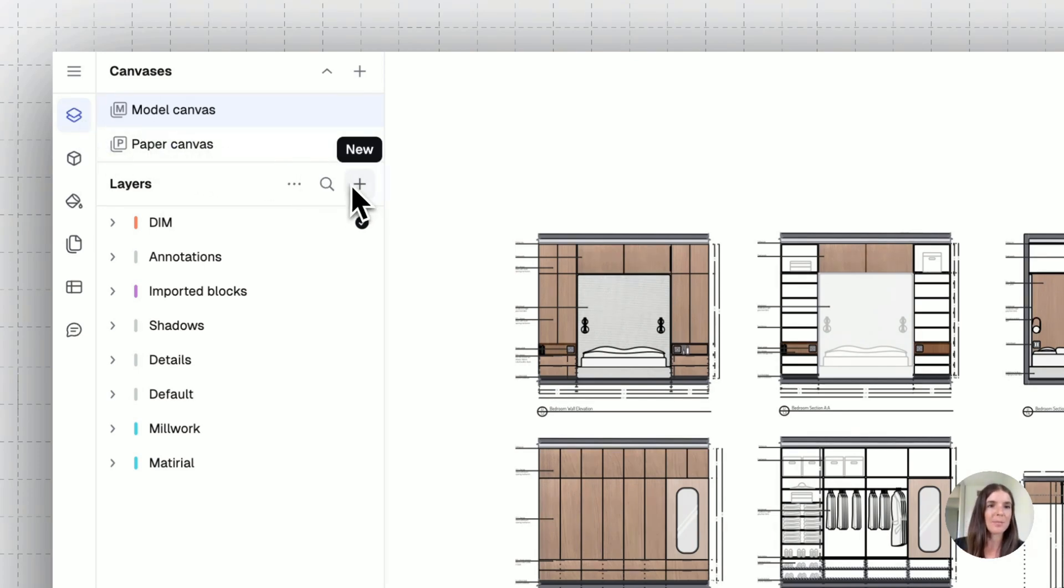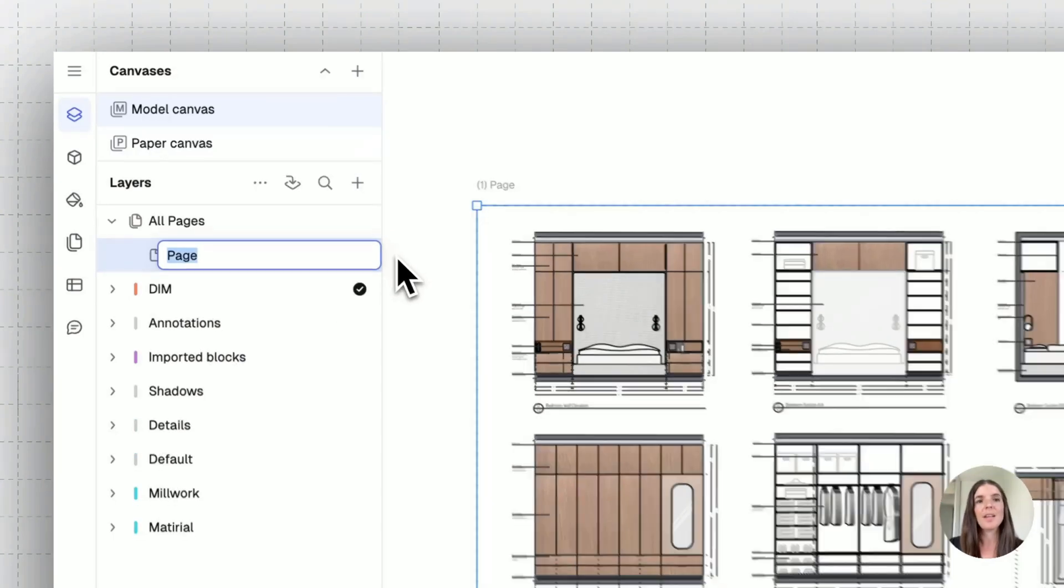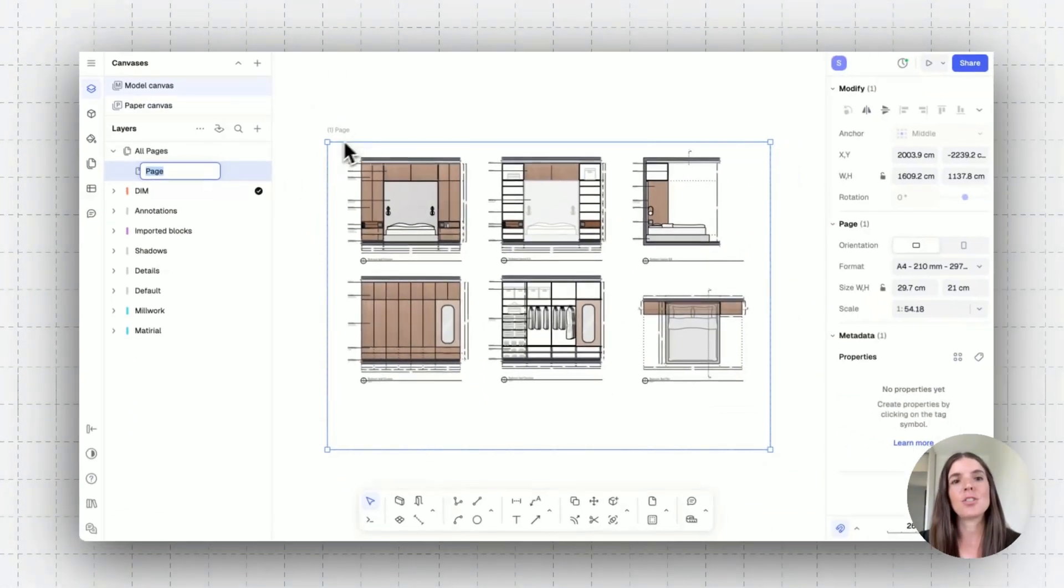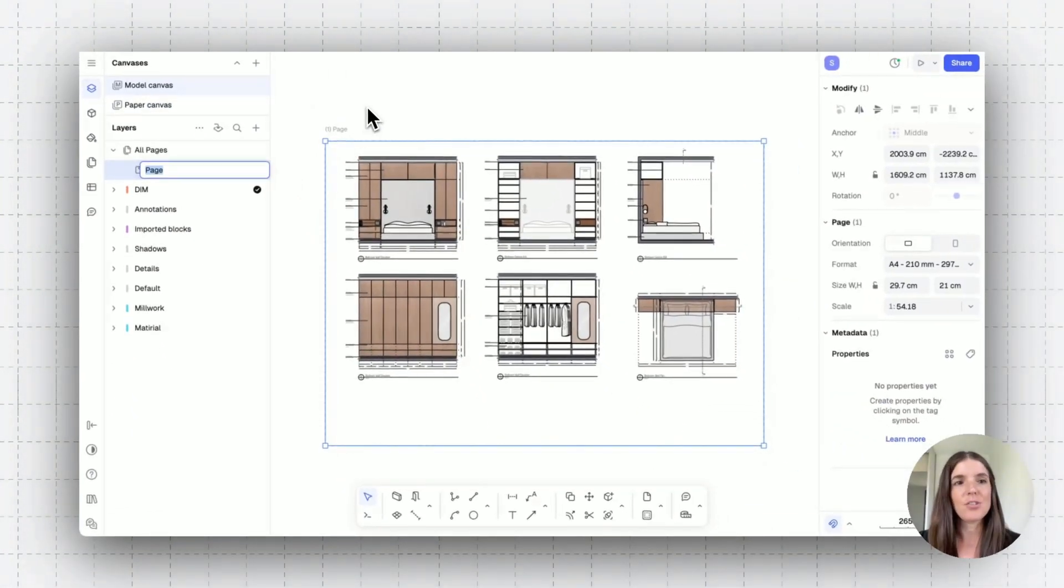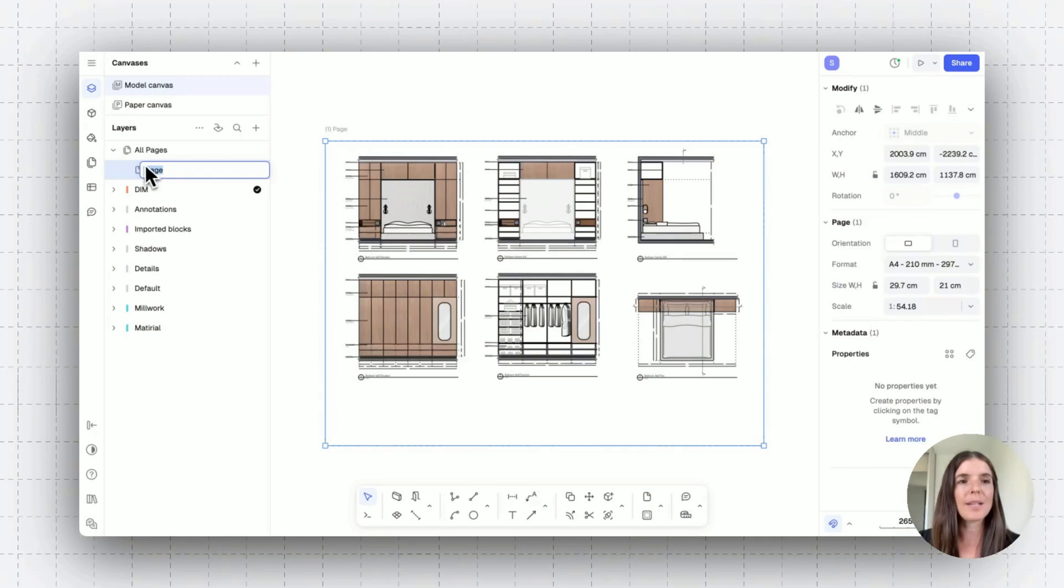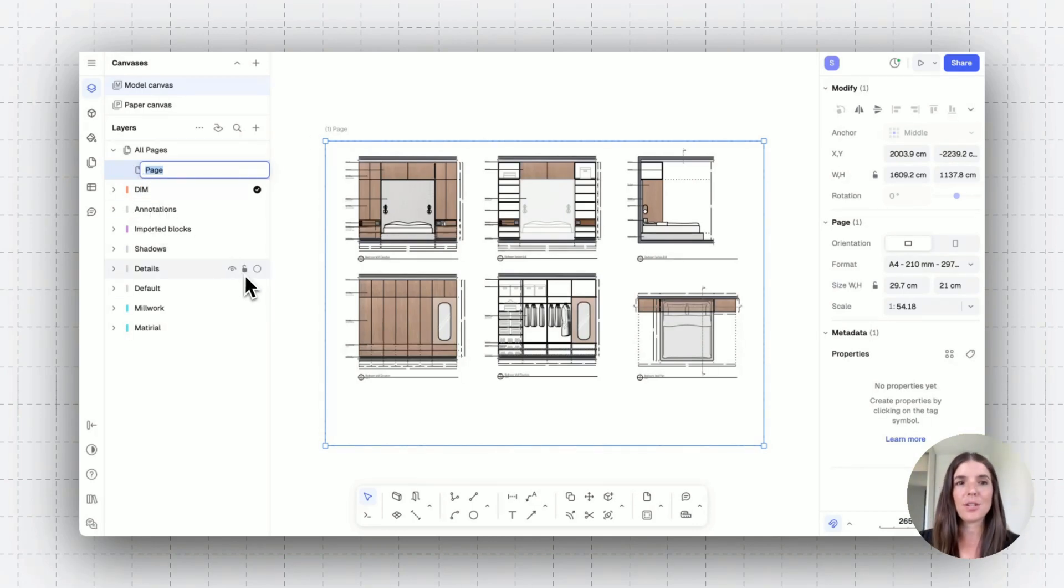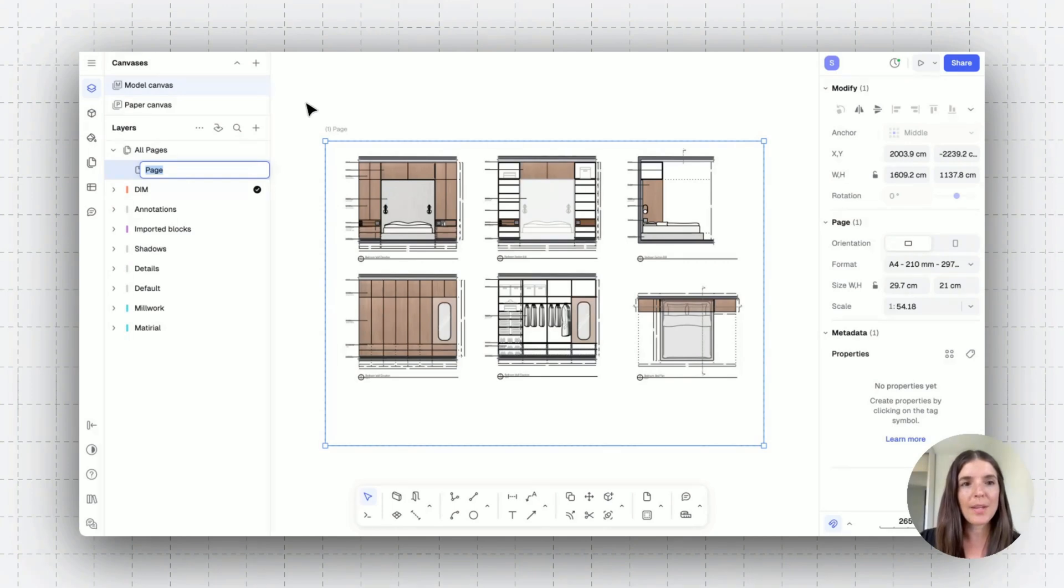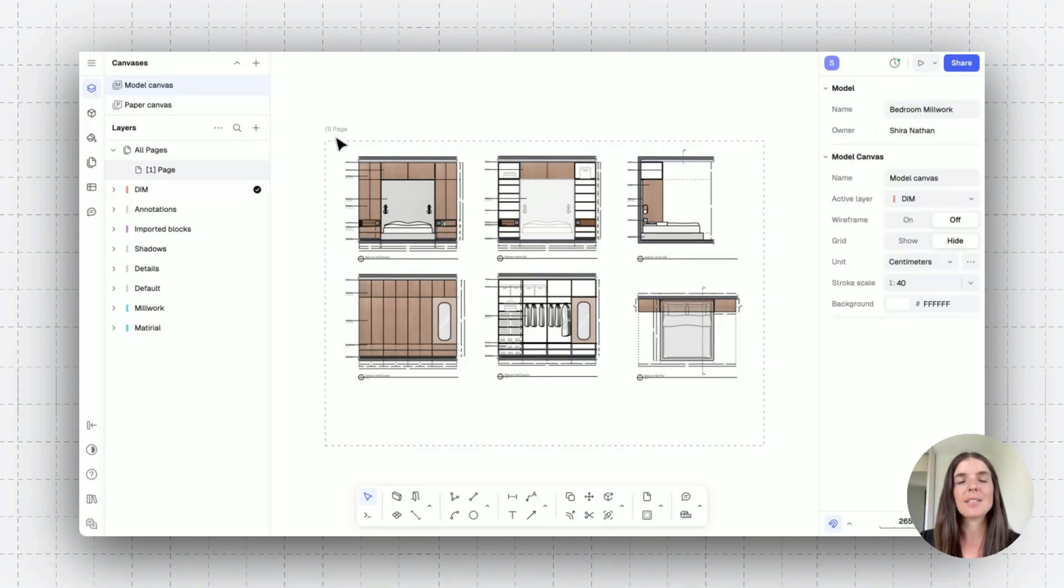By clicking on the plus button here and adding a page onto my canvas, you see that it generated a page and also it added the page to the layer scene tree. So now that I have this page, when I select it, I can find its properties on the right.